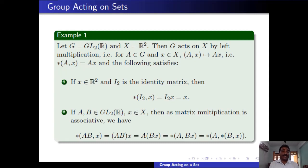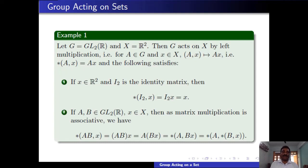For the second property, we need two elements from G. Taking A and B in GL₂(ℝ) and x in X, by definition, star(AB, x) = (AB)x. Since multiplication is associative for matrices, we can write this as A(Bx), which is star(A, Bx). Since Bx = star(B, x), we have star(AB, x) = star(A, star(B, x)). So it satisfies the second property as well. Therefore G acts on X, where the action is defined by left multiplication with elements of G.